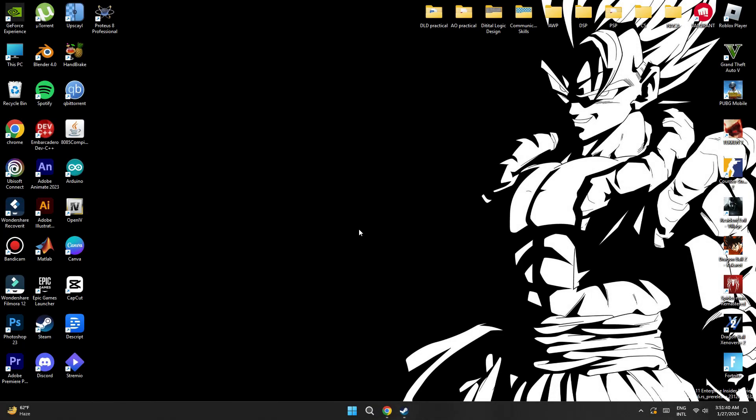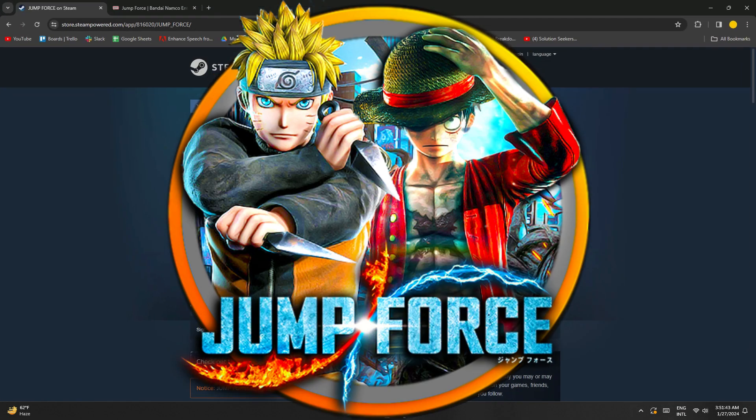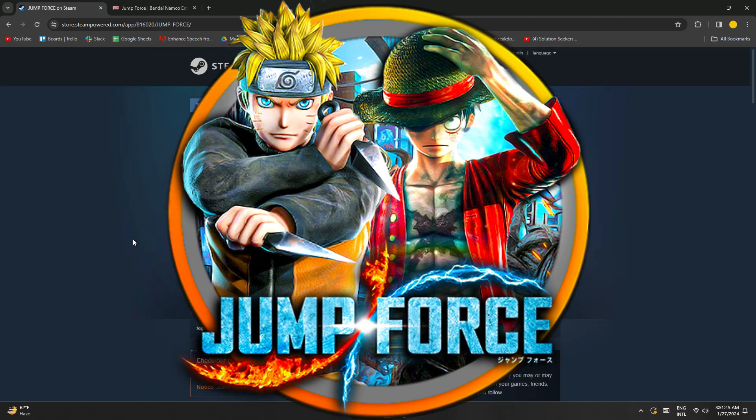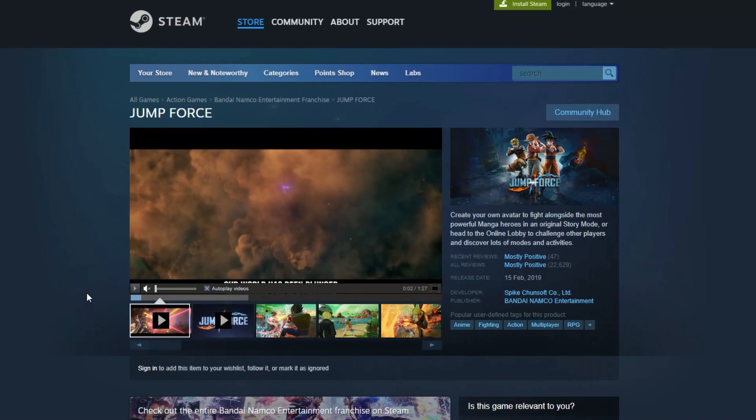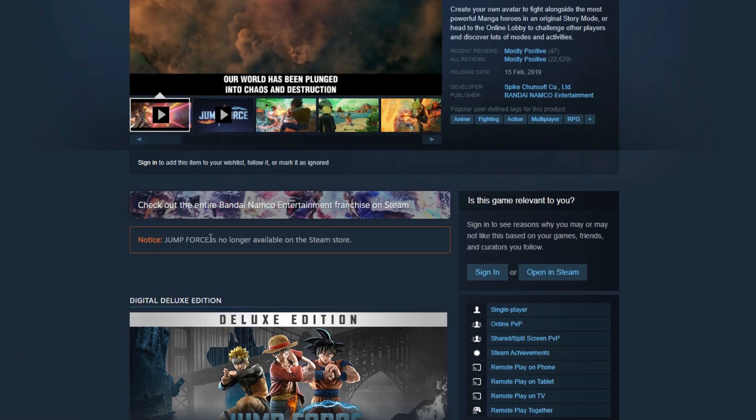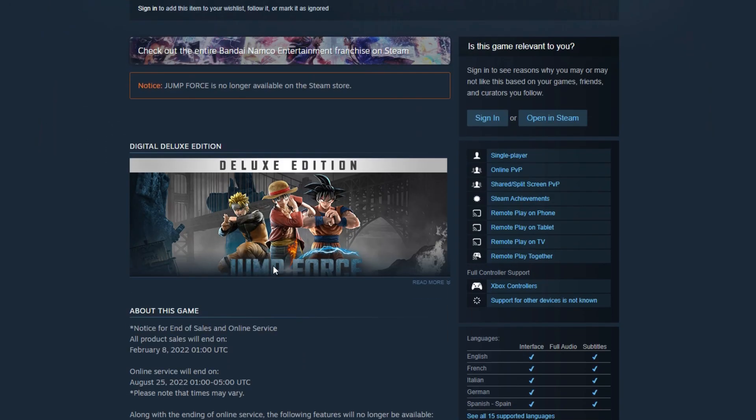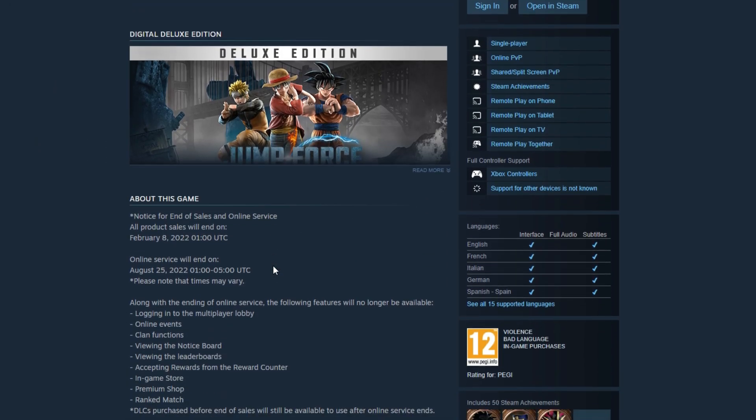Hey everyone, today I'll be walking you through how you can download Jump Force on PC. So let's begin. Recently Steam community just dropped Jump Force from their platform, and if I go and open up Steam...